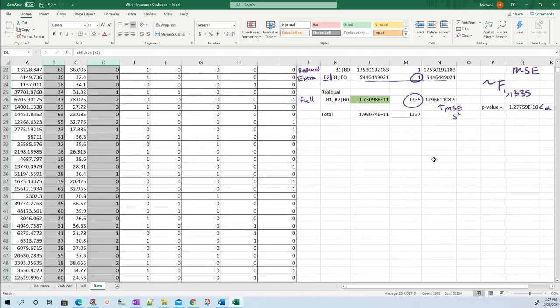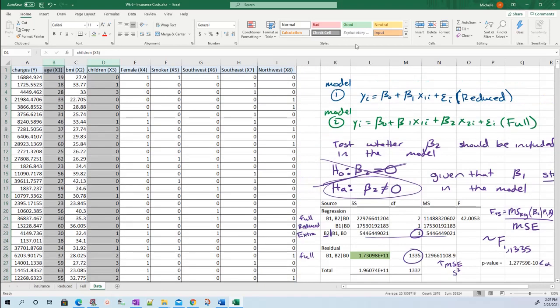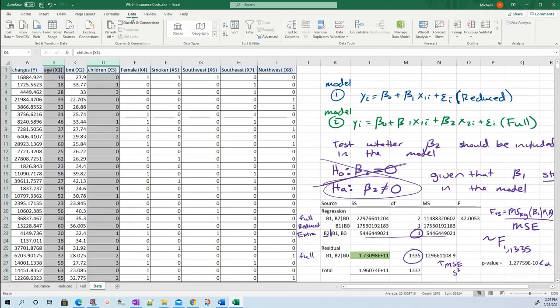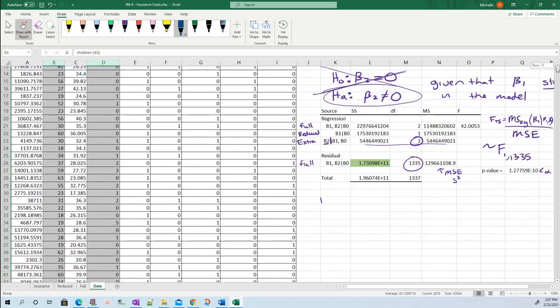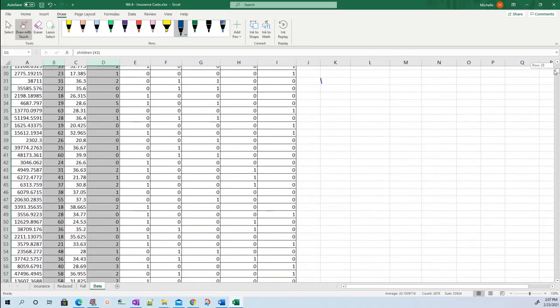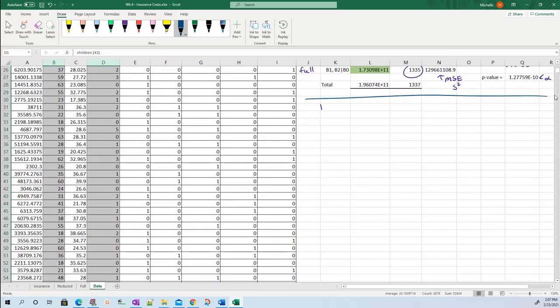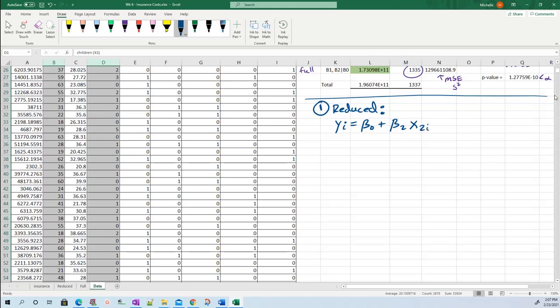My first model - I used blue for my reduced model so let me do that again. This is a new test. Model one, my reduced model, is only BMI. I still have that intercept term but I have BMI, so X2i, plus my model error term.